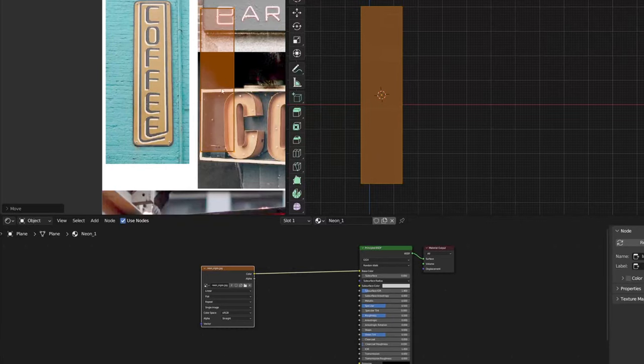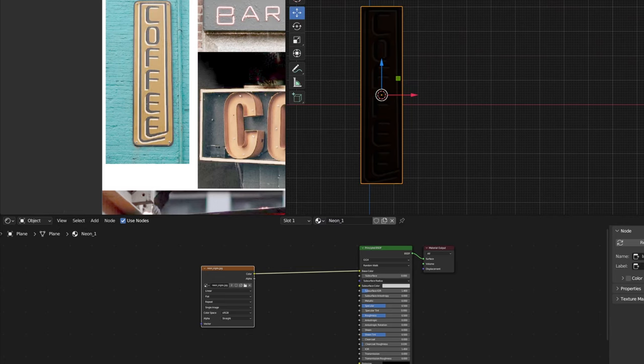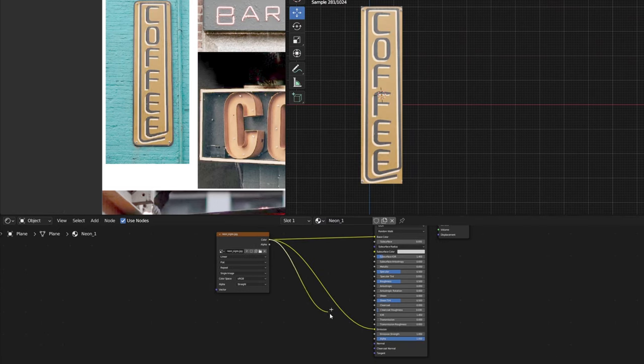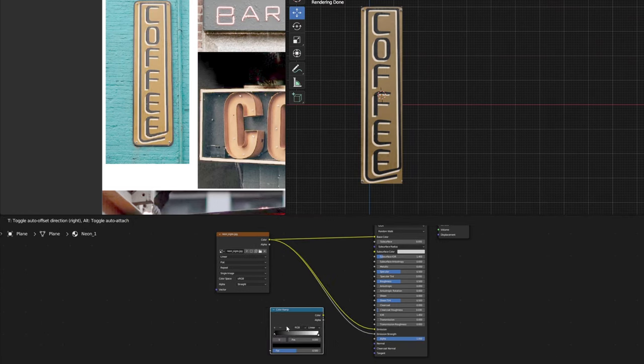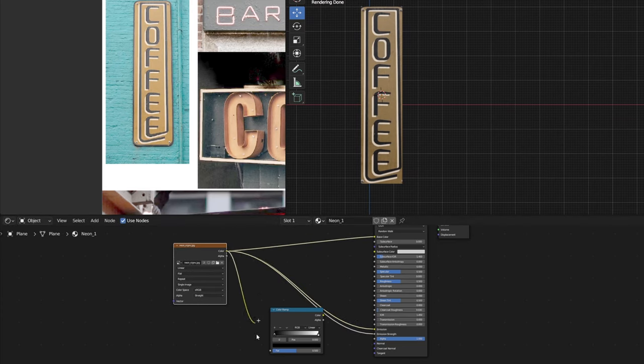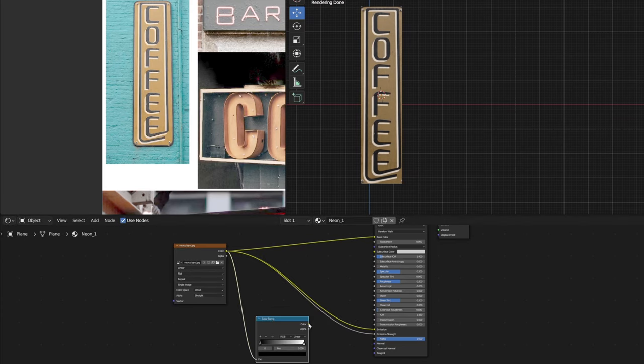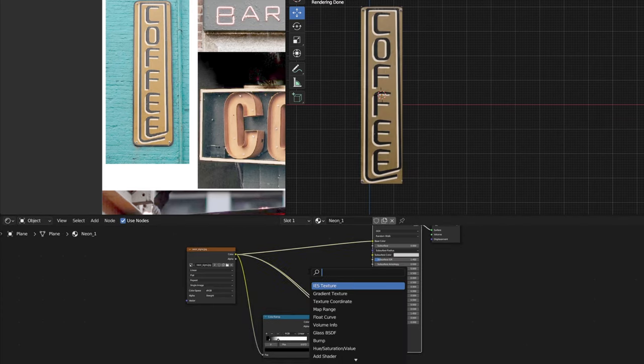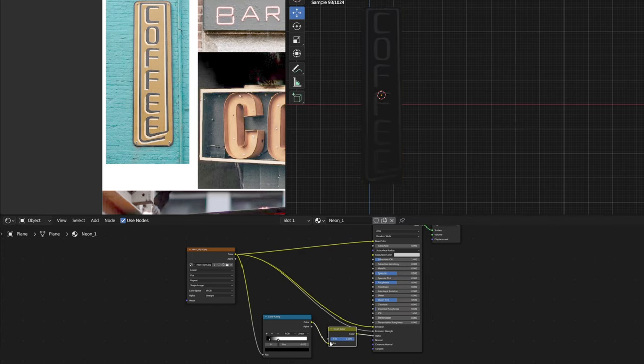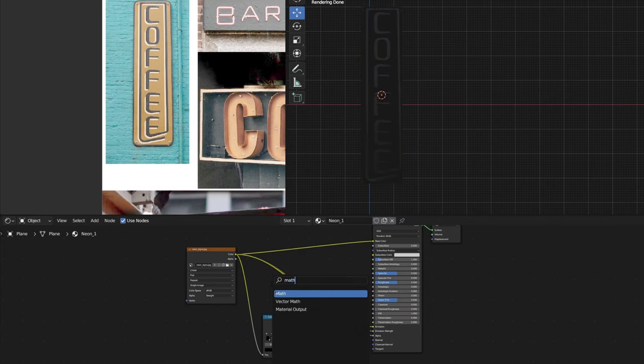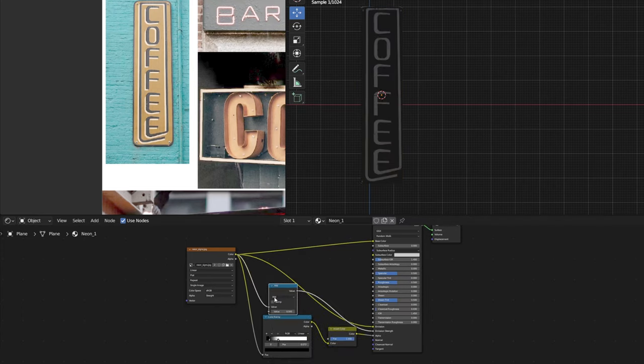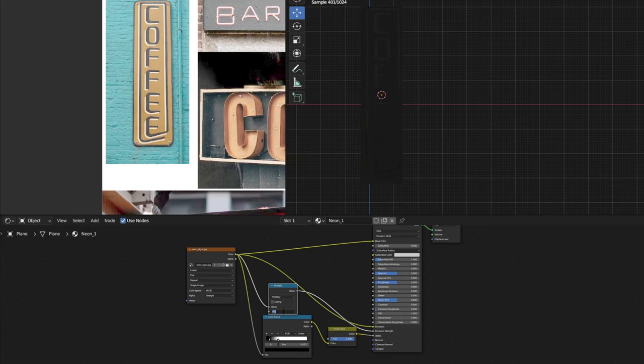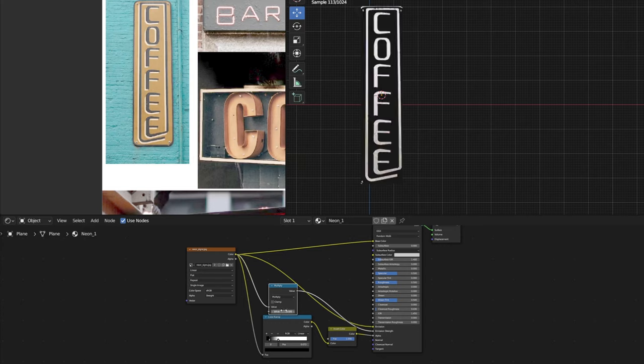Another way to create a neon sign is even simpler. We can start from the plane and project the image. If we have contrast in the image, we can isolate white colors with the help of color ramp and turn them into transparent parts. Now we can just plug texture to emission and emission strength to make it emissive. With math node, we can control intensity.